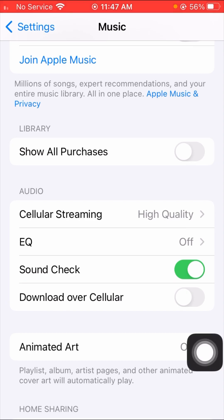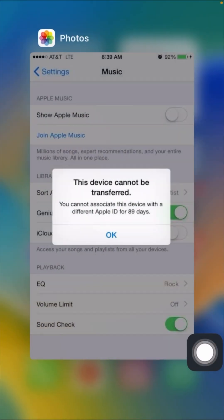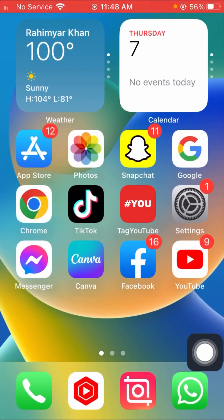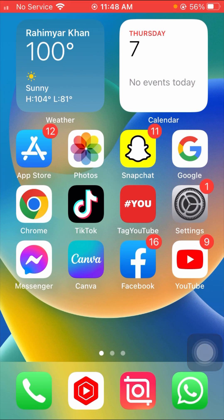Then tap on 'Purchased' — all purchases — and turn that off as well. Once you have done this, go back to the home screen and check whether your problem has been fixed or not. That was the first method.